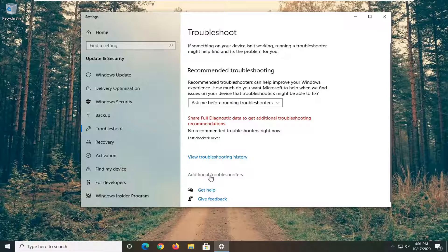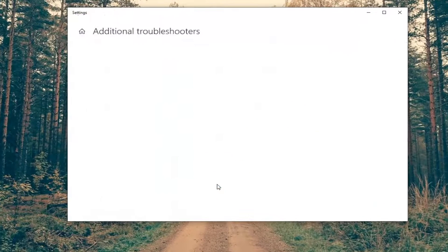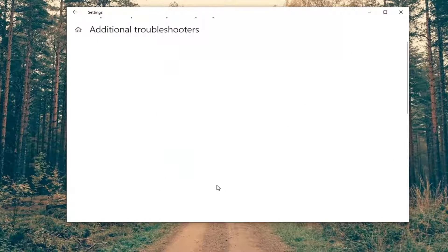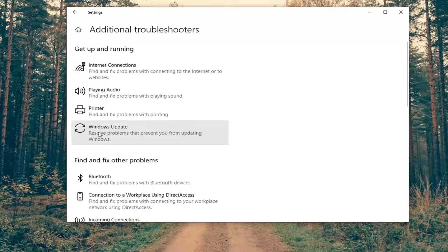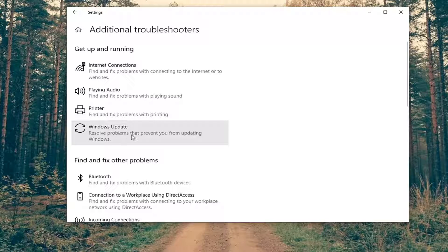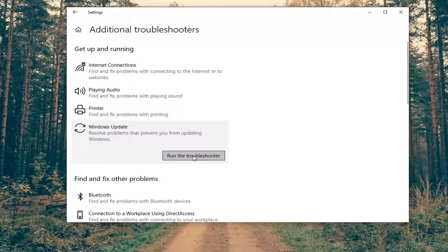Select additional troubleshooters on the right side. And now you want to select underneath get up and running, Windows update, resolve problems that prevent you from updating Windows, and then select run the troubleshooter.